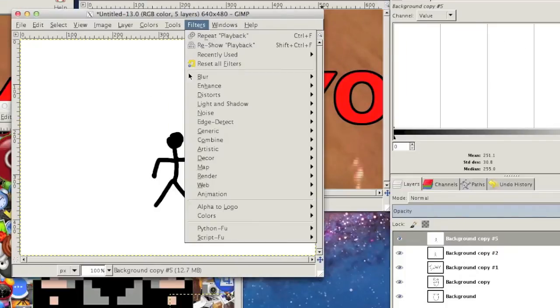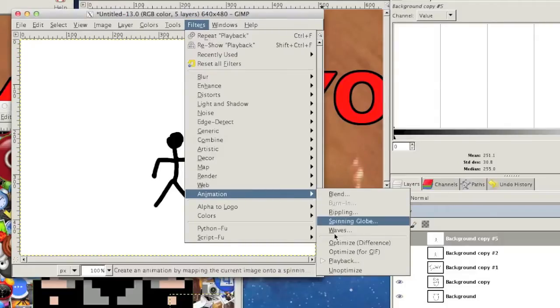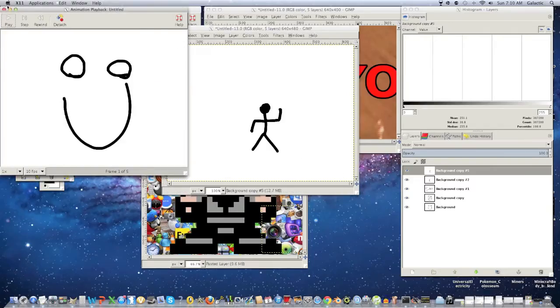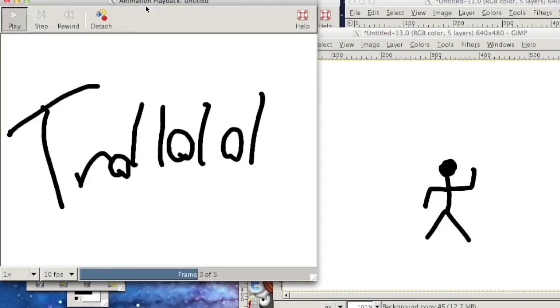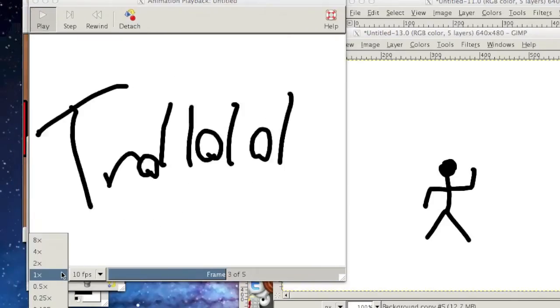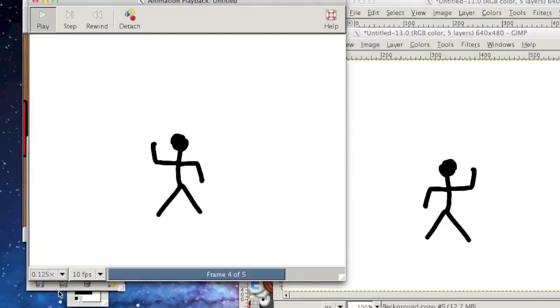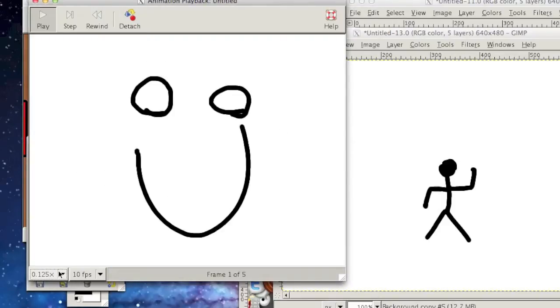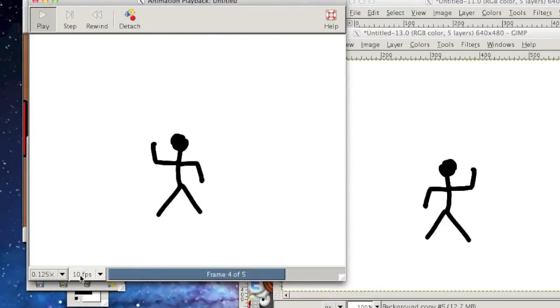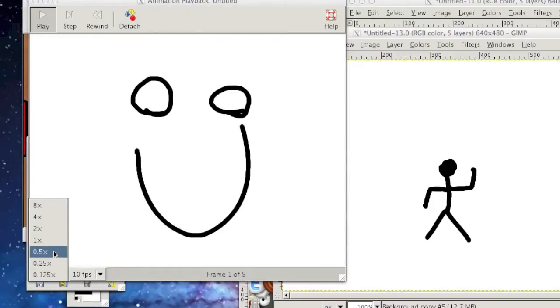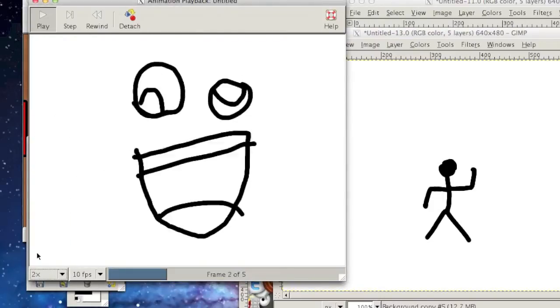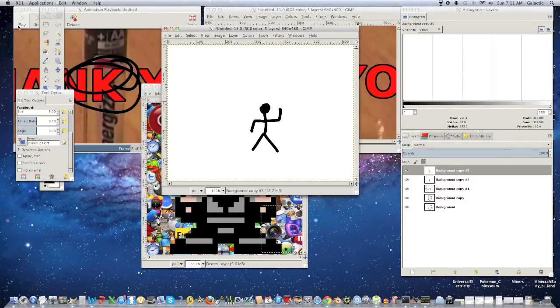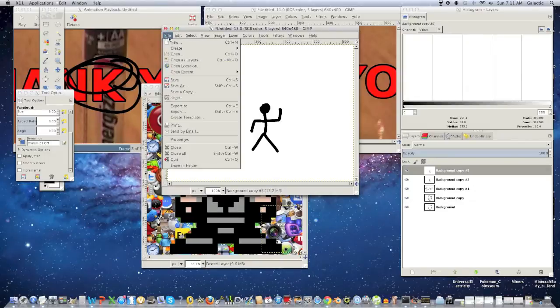Alright, so once you're done with that, you're going to click filter, you're going to click animation, and then playback. And hopefully that doesn't give you nightmares, but if you want to make it slower, you can go like 0.5, or 0.125, maybe you like that speed, whatever speed you want. And yeah, so if you like that, pretty much you can just export it right now.